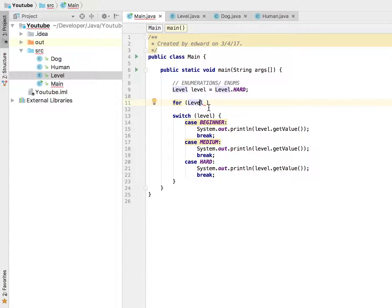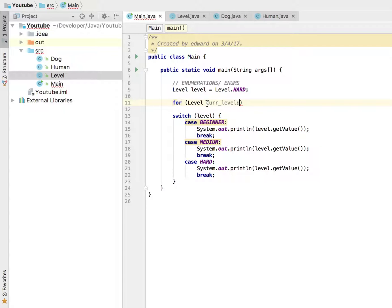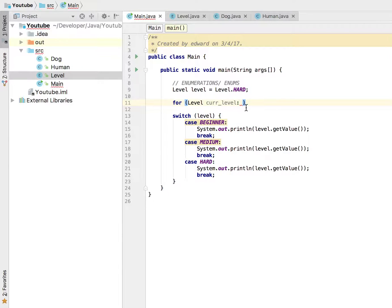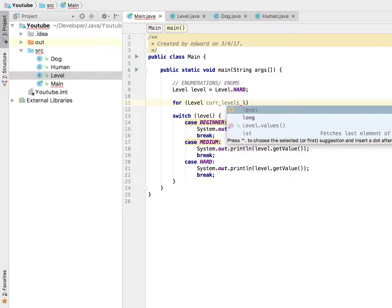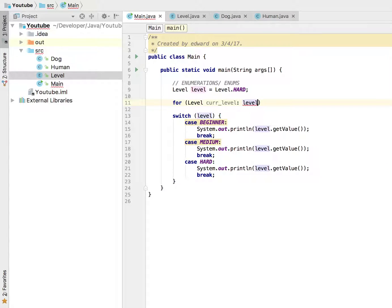the type of level and I'm going to call it current level, alright, something like that. Then I am going to essentially pass in what am I iterating through and we have level but that's not it. What we have to do is essentially give it an array to iterate through